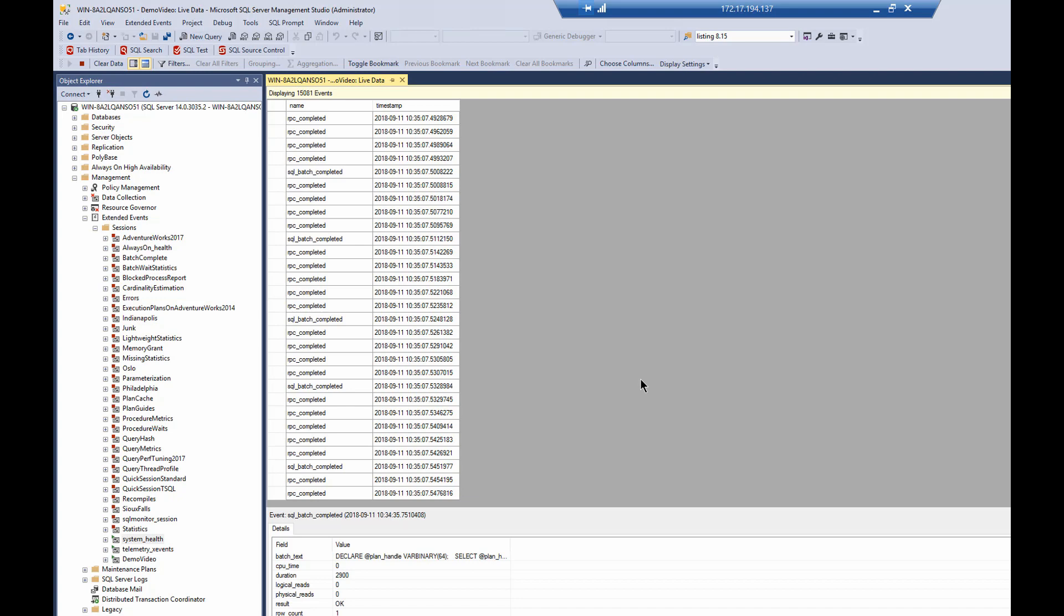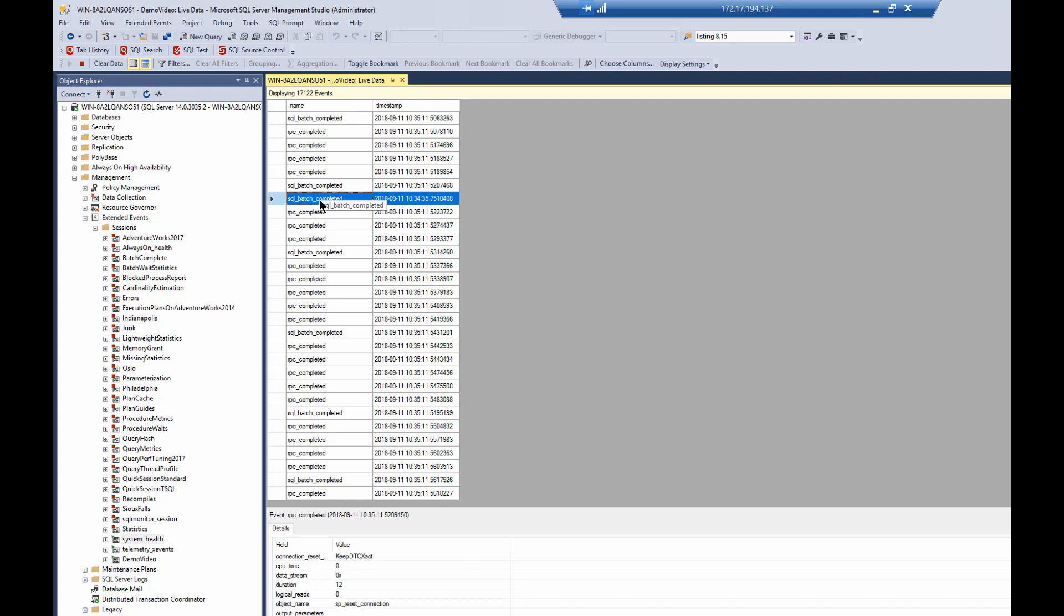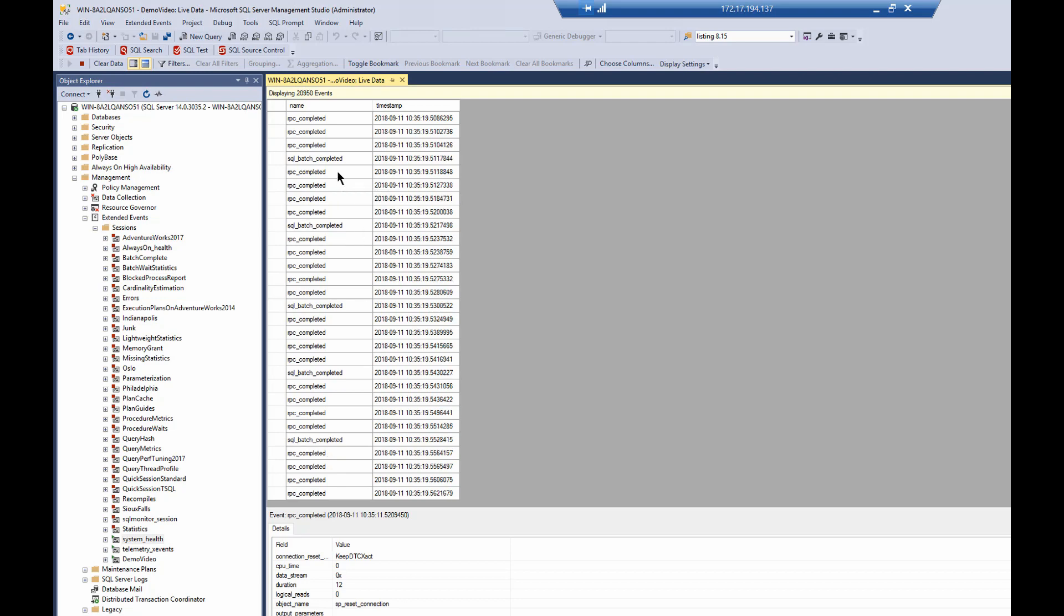Now, if we want to look at them, you'll notice all we have to do is click on one. And down in the detail below, we will see the session information. So if we wanted to see CPU time, there it is.